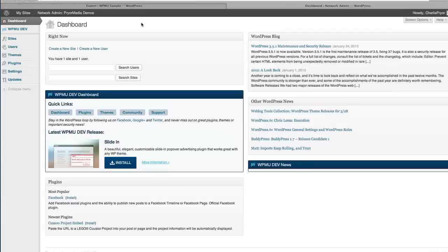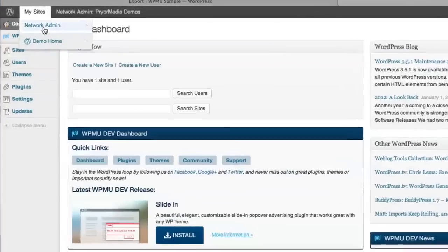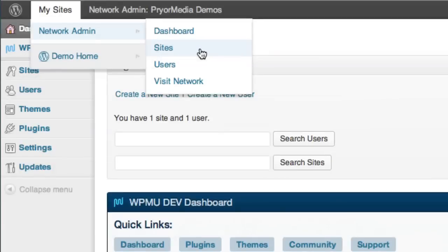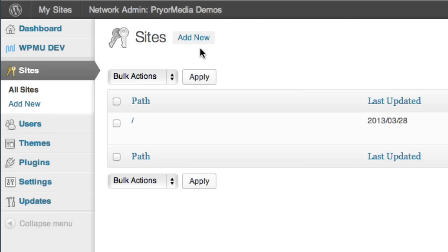Now to create a new site on the multisite network. You can do this by navigating to My Sites, Network Admin, Sites, and then clicking Add New.